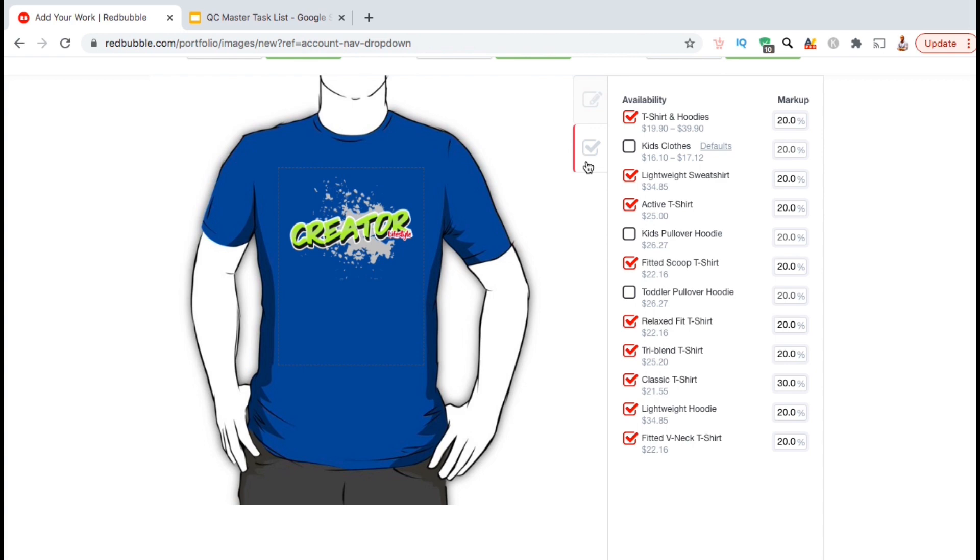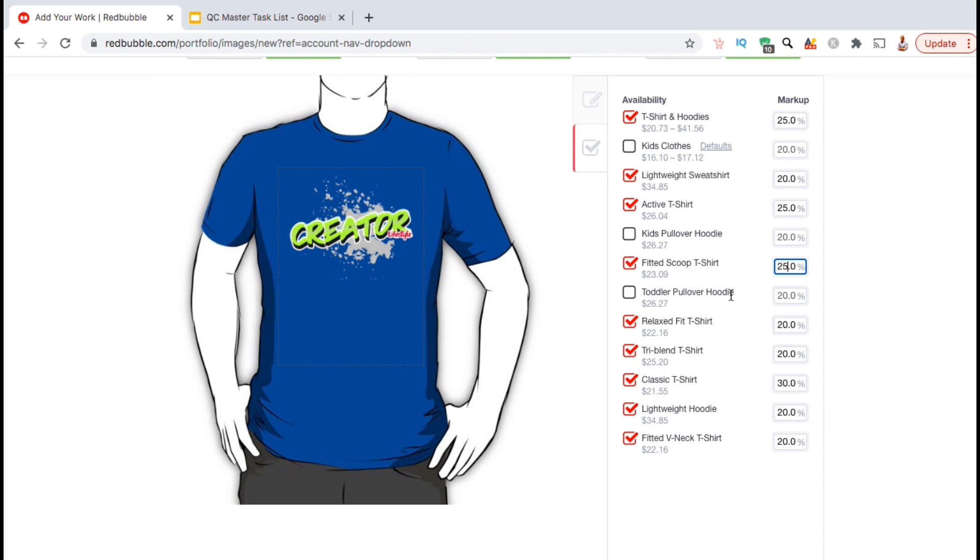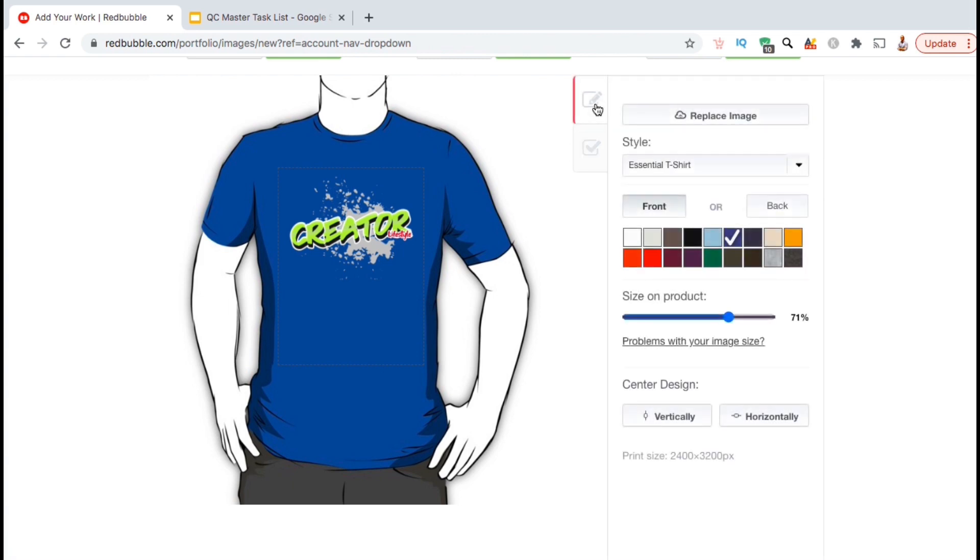For example, if I raise my markup percentage for my t-shirts and hoodies from 20% to 25%, the new price will also be updated underneath the product title here. So, take a moment and go through each product and select the ones you want to add to your shop and adjust your markup percentages to set your prices. Once you're finished, let's click back on the top tab to go back to our editing tools.